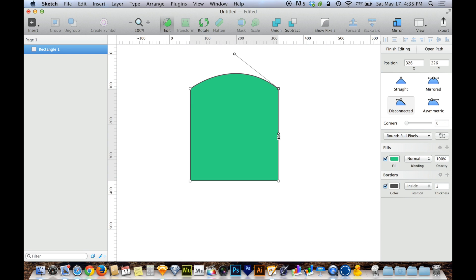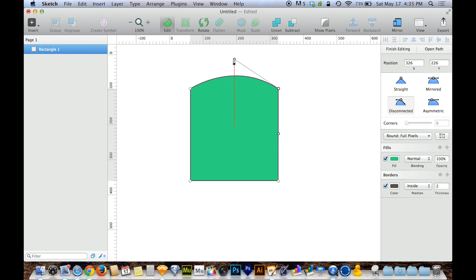So disconnected can be very useful for creating hard corners that have curves coming out of them.